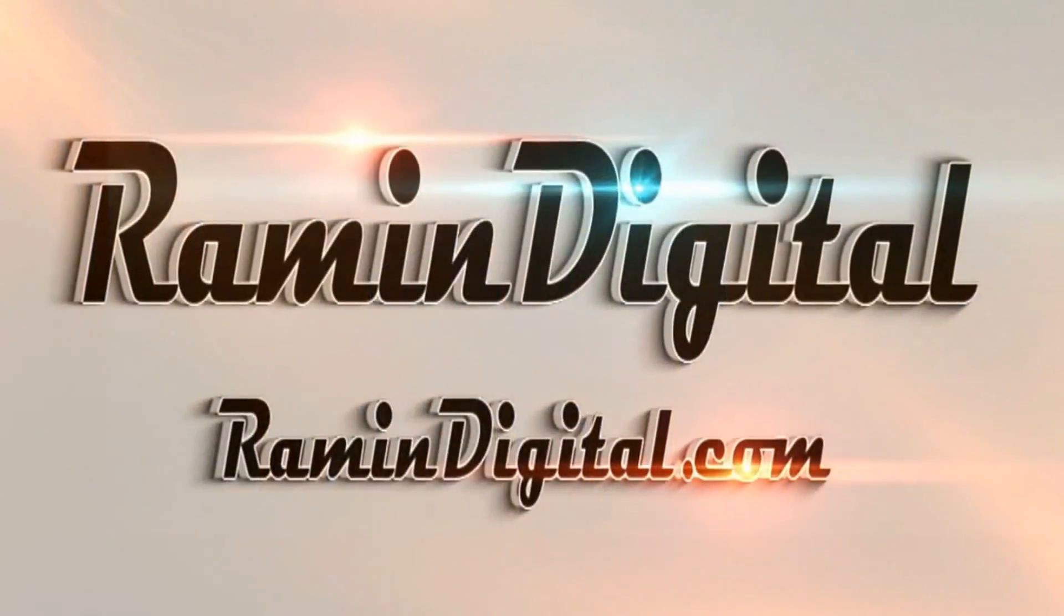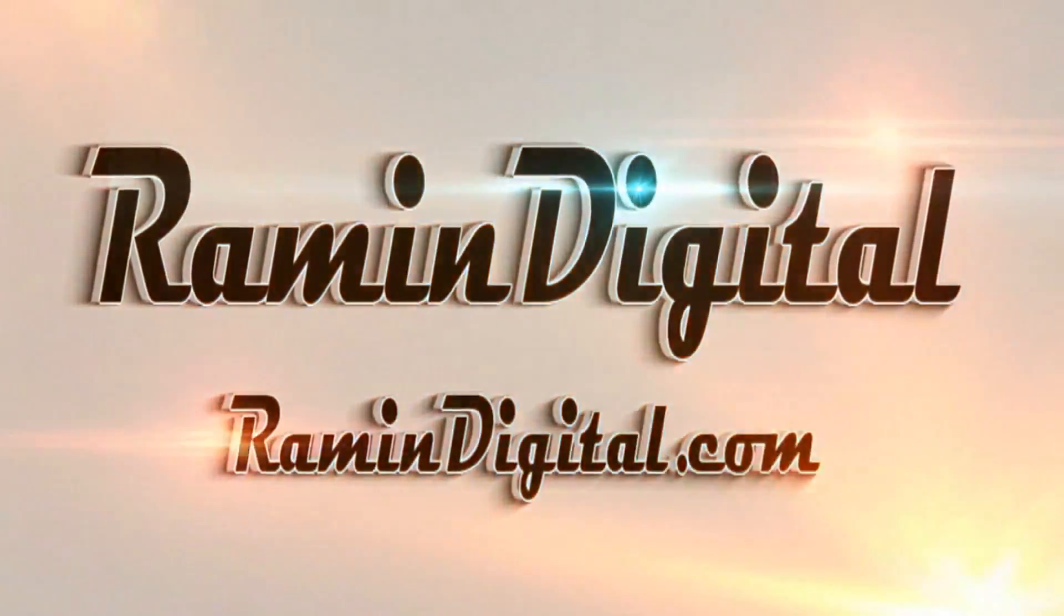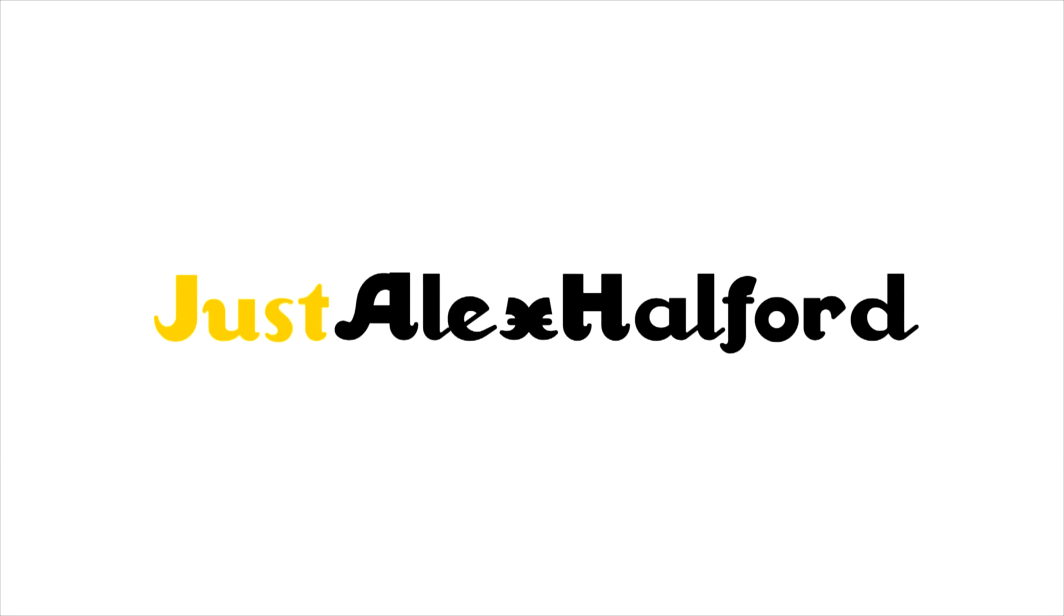Okay guys, so before this tutorial starts, I want you to check out RaymondDigital.com. It's basically a website where you can get really awesome high-quality intro templates. They're really easy to edit. All the info is in the description down below.